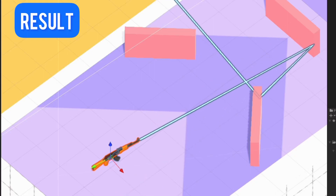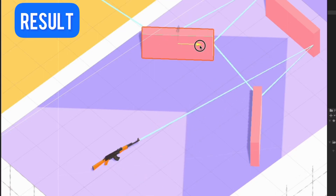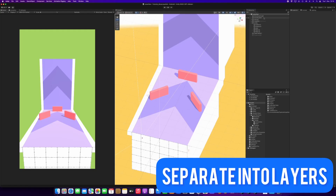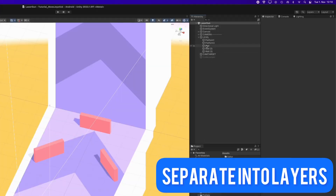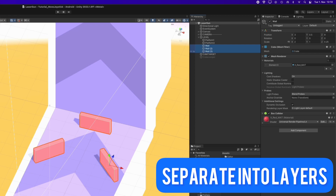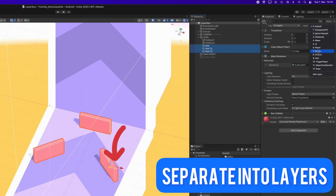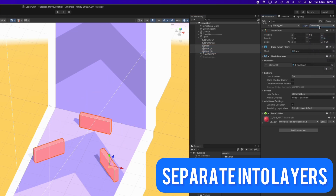Let's use the laser script and make it bounce off walls. The first thing I did is moving the obstacles to the obstacle layer and the roads to the ground layer.